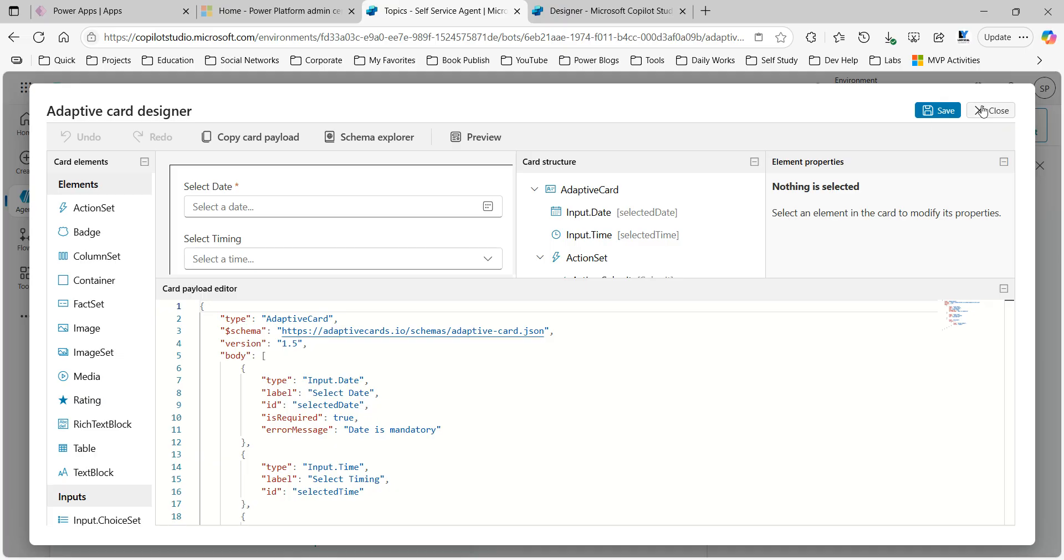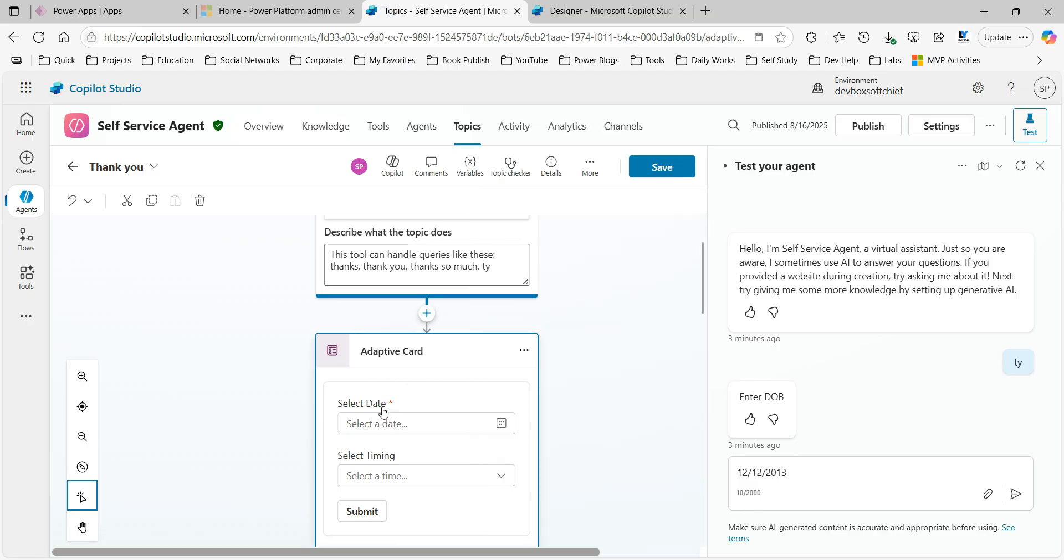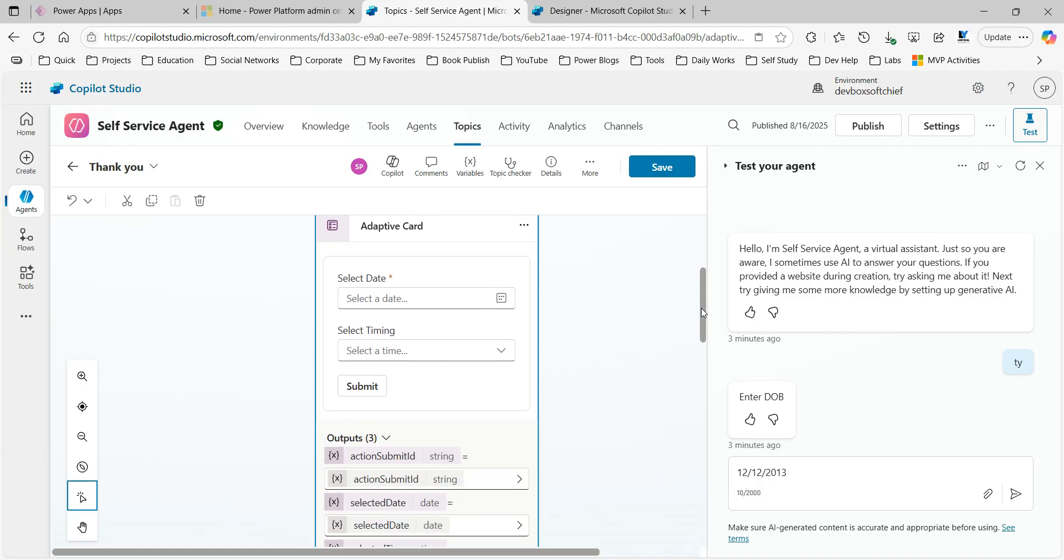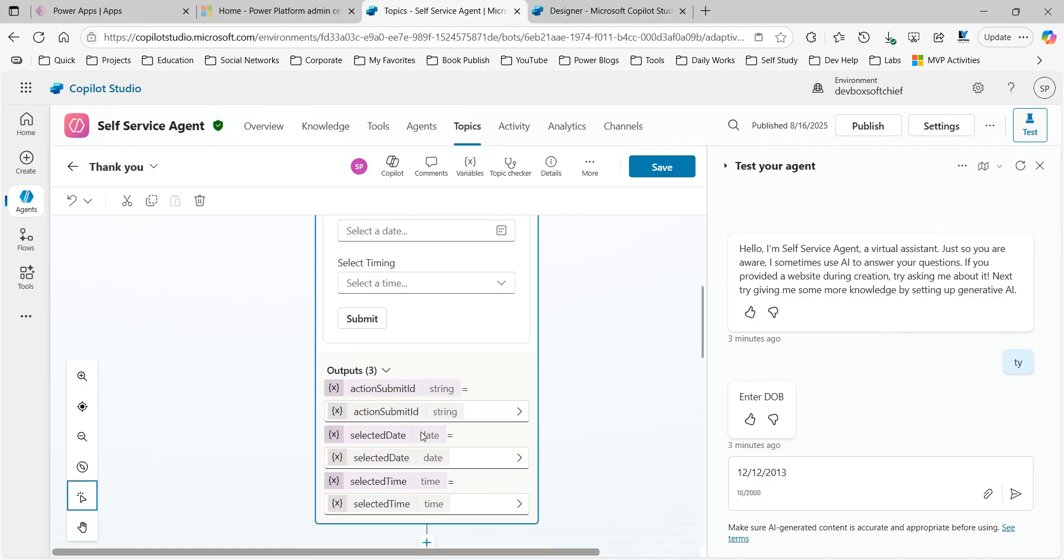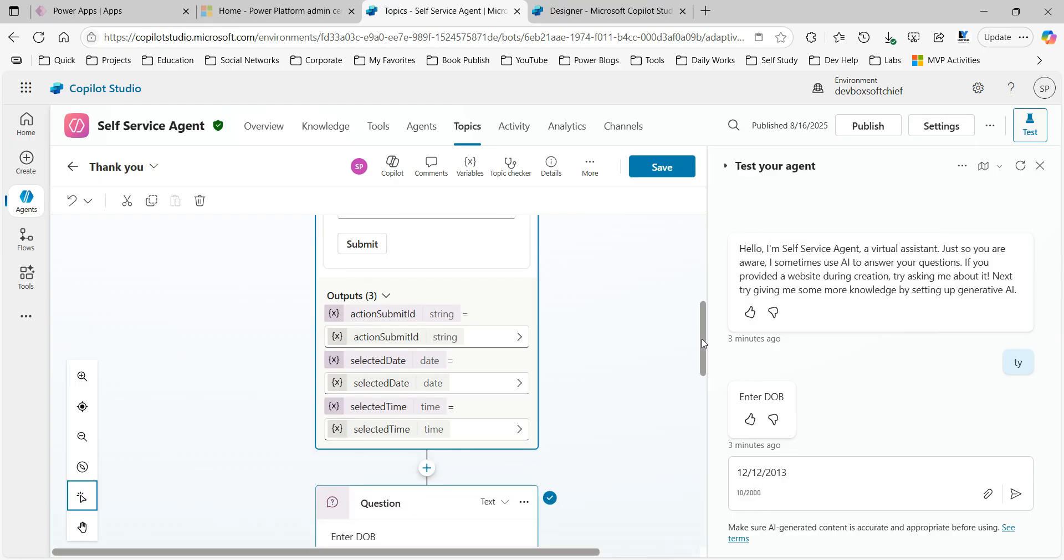Now click on close. Now we'll see the adaptive card is prepared for you. You see, this adaptive card looks like this: select date, select time, and submit. For adaptive card, the output is also selected here - selected date and selected time. Once the user selects the date and the timing, you can just display a message what is selected.